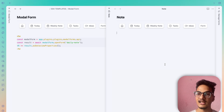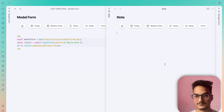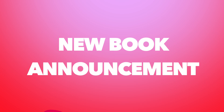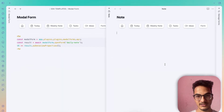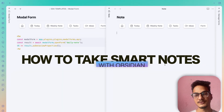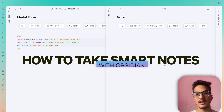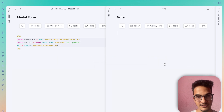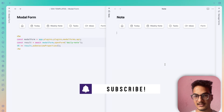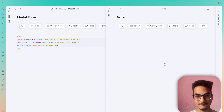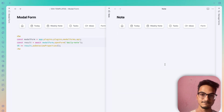One thing I forgot to mention: I'm writing a book called 'How to Take Smart Notes with Obsidian'. If you're interested, you can sign up for the waitlist from the link in the description. I hope you enjoyed the video — if you did, please don't forget to like and subscribe to the channel. Thank you for watching, have a great time, see you again, bye.